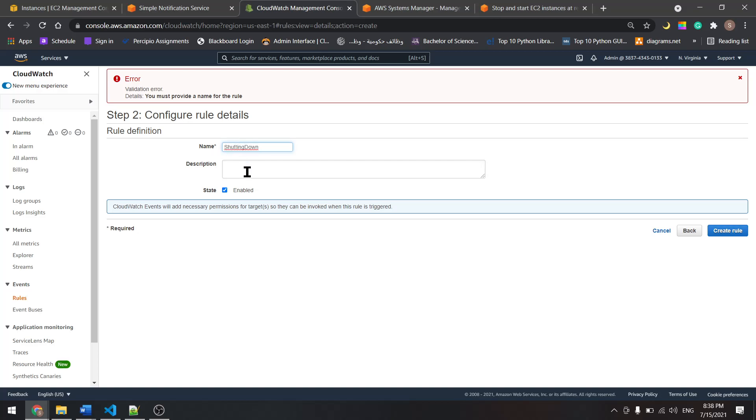And from here let's type anything. I'll type 'your instance is...'